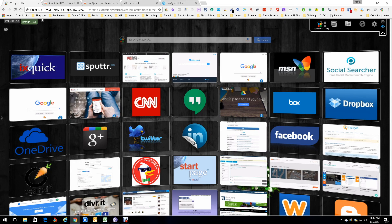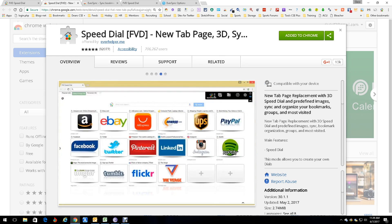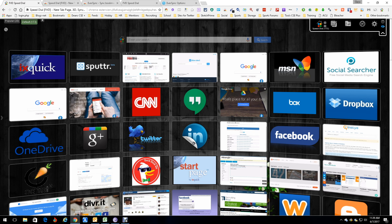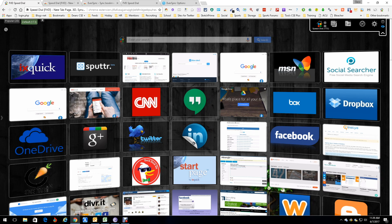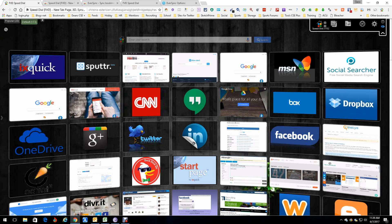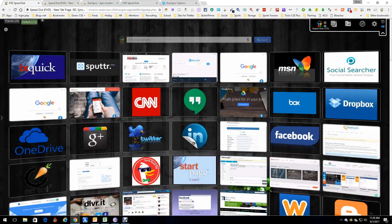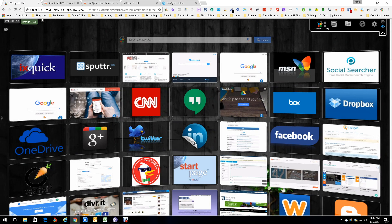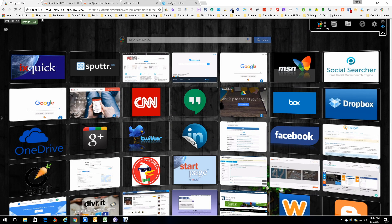Hey everybody, it's Dean DeCosta, and today we're talking about a Chrome extension — actually a pair because they work together. One is called Speed Dial FVD, it's a new tab thing, and I think it's important because of what it brings to you. As you can see, I have 173 tabs; they're all over the place here, but I can just search all my speed dials.